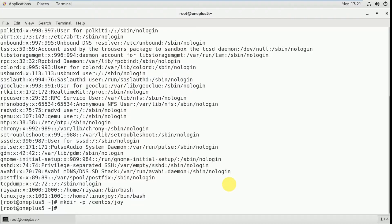I am going to assign this directory as a home folder to a particular user. The username, for example, I'll take it as joy. So the command is: useradd -d /centos/joy joy. And the username is joy.